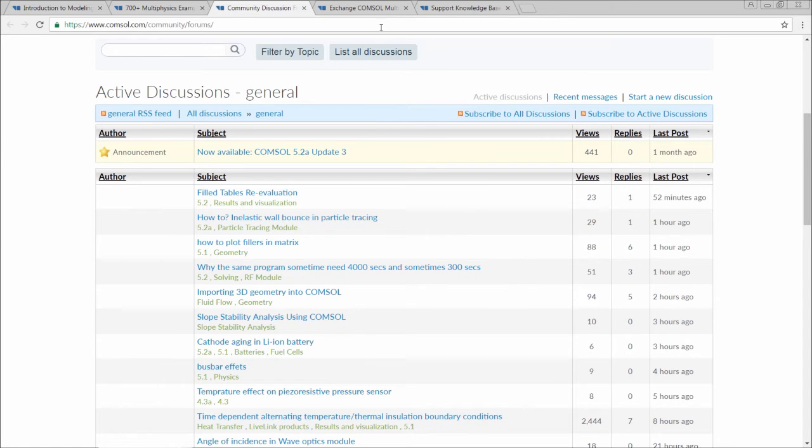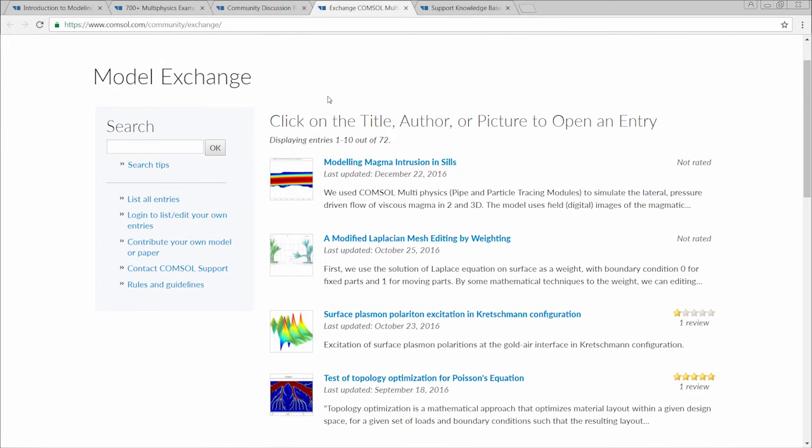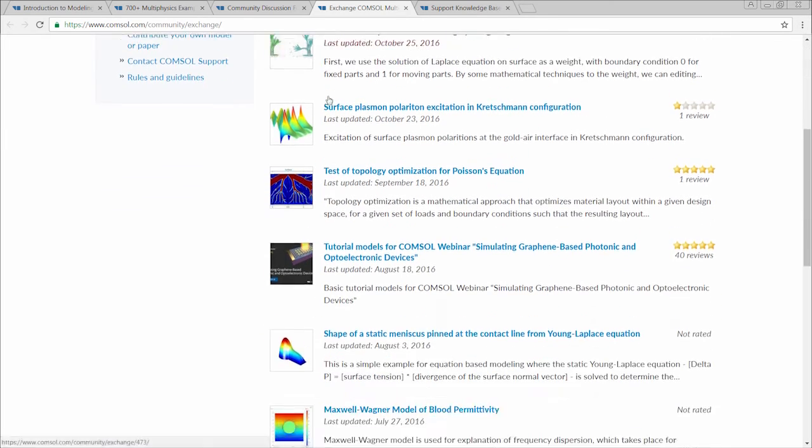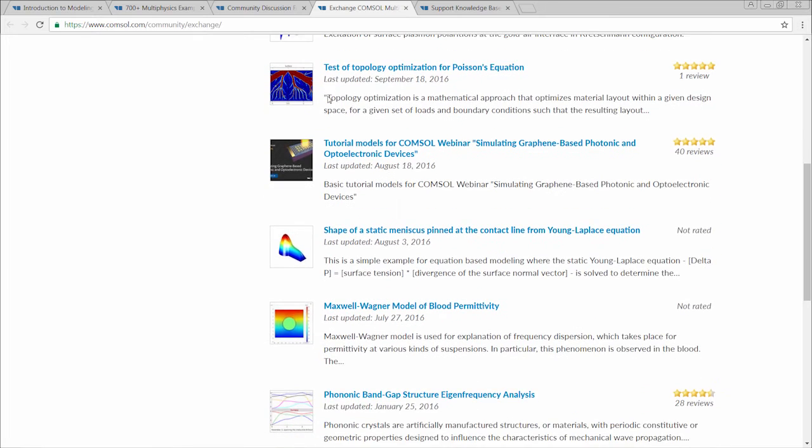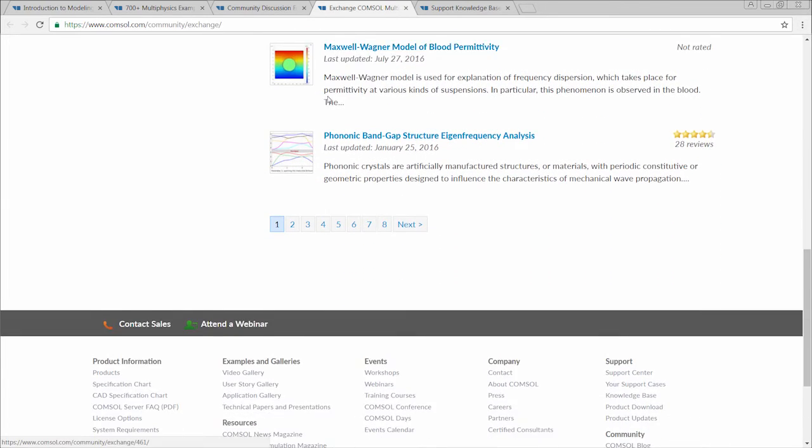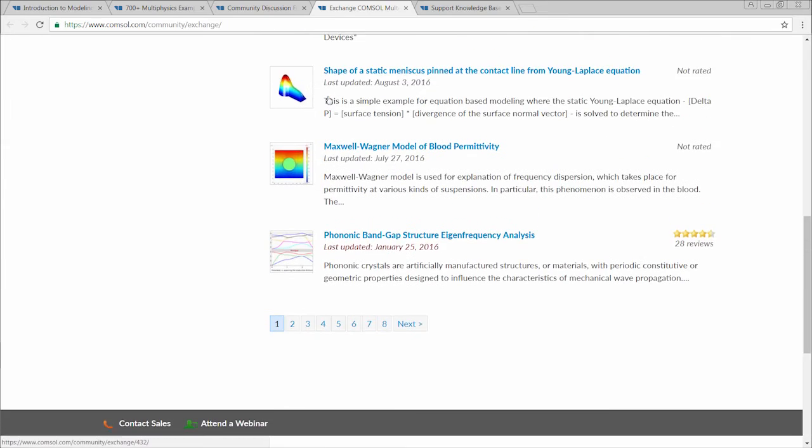Next, we have the model exchange. You can reach the model exchange by going to COMSOL.com/community/exchange. Here you can share and exchange models with other COMSOL multiphysics users as well as discuss them.